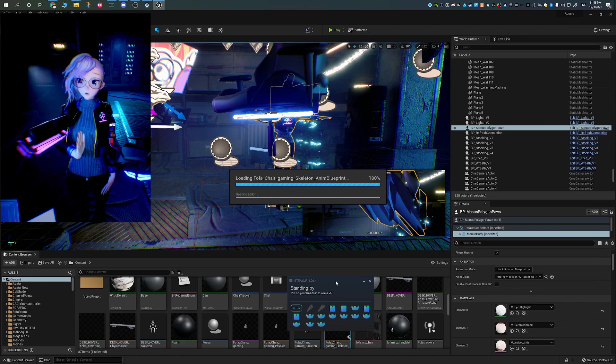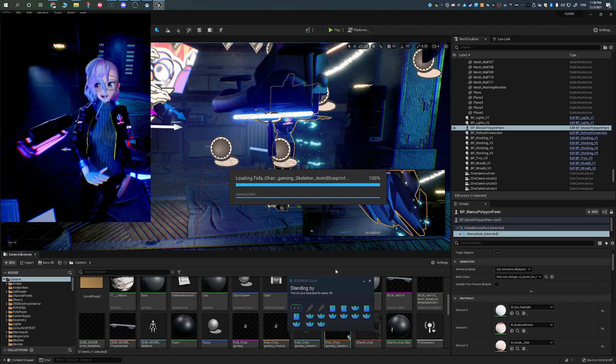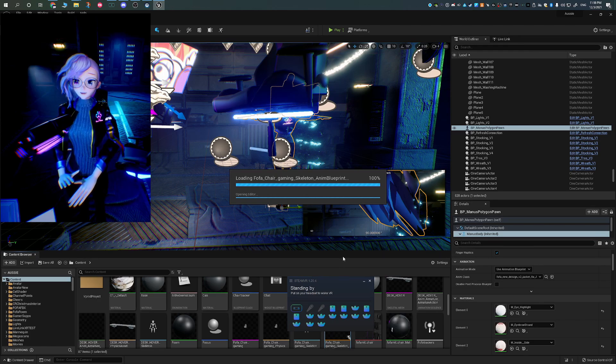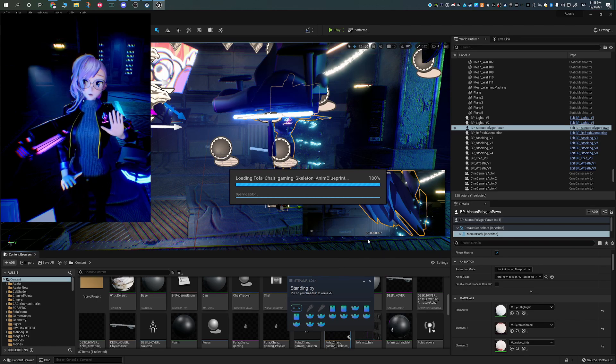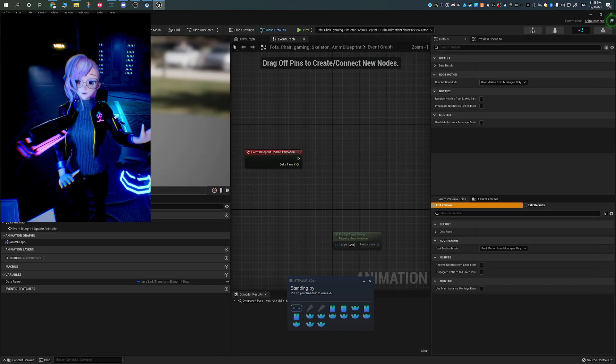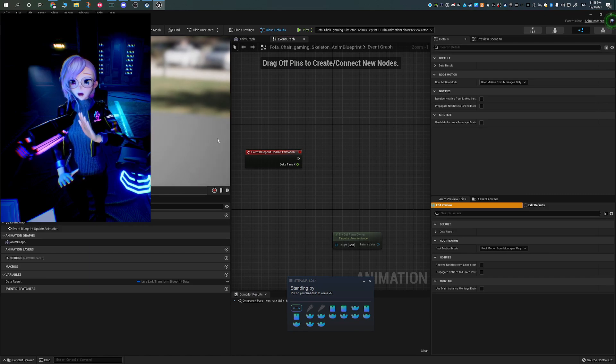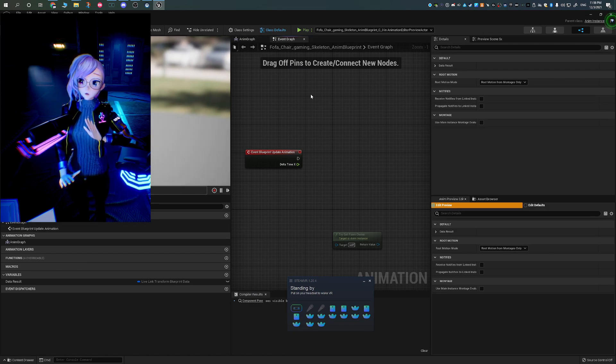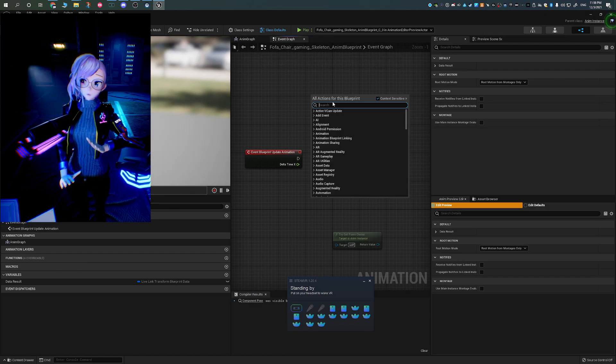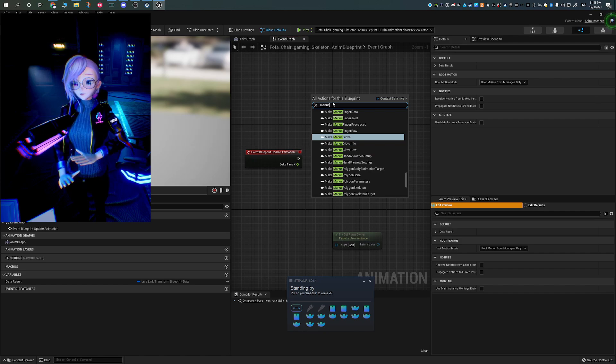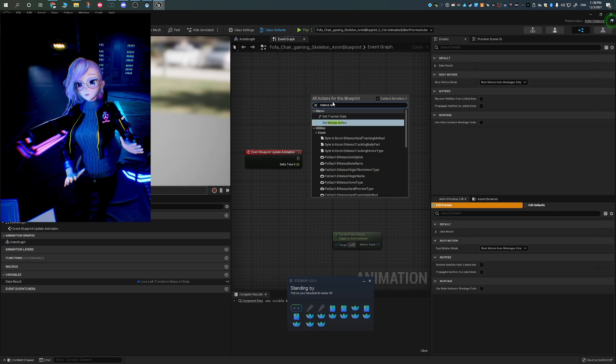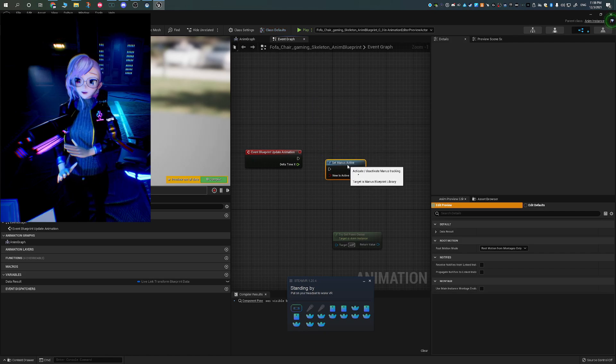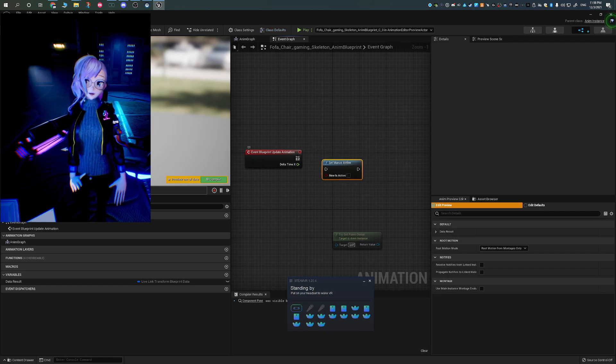So now in your model's animation blueprint, all you need to do is go to the event graph and then click and drag out from the event start. And you're going to be searching for Magnus active. And what we're going to be doing is we're going to be adding set Magnus active and make sure you check that box.